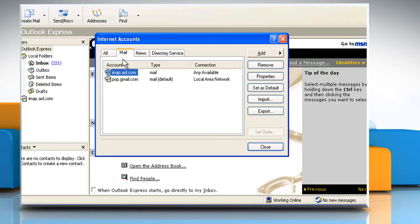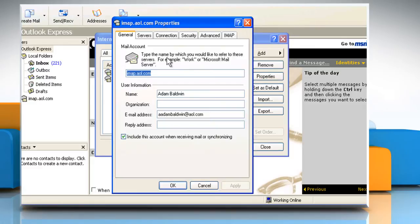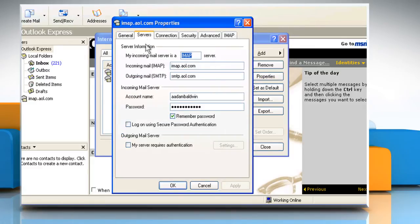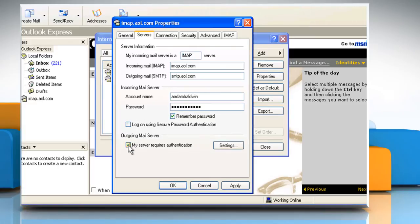On the Mail tab, click the AOL account that you added and then click on Properties. Click the Servers tab and then click to select the My Server Requires Authentication checkbox.